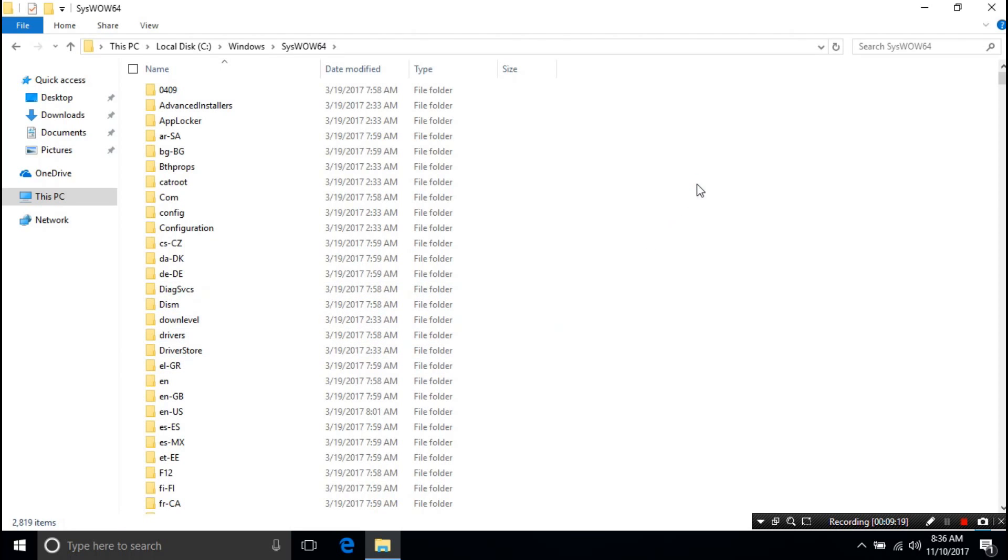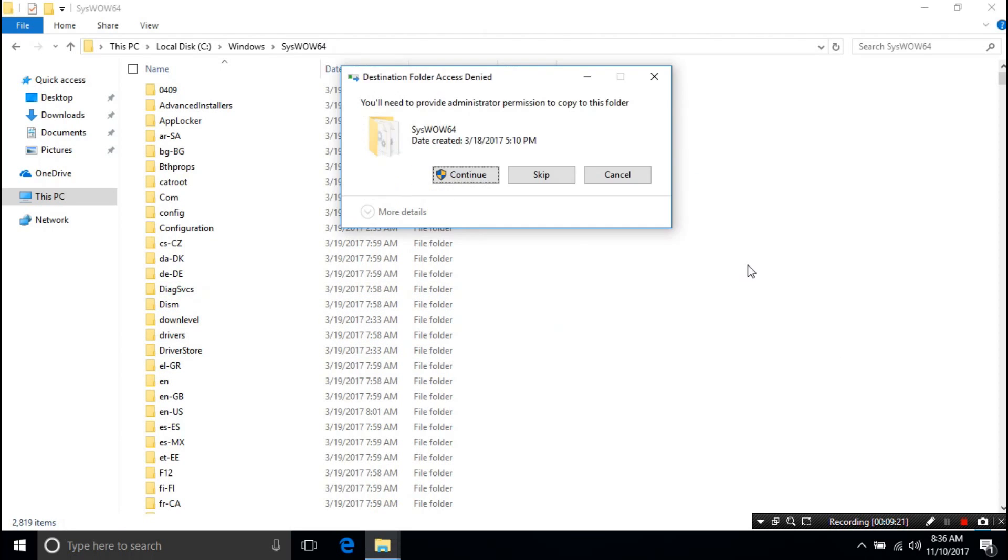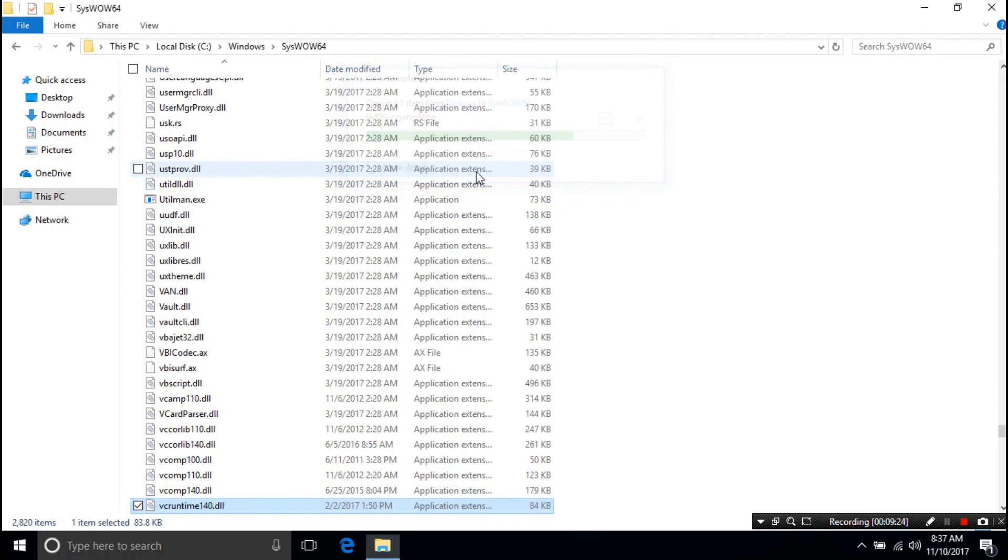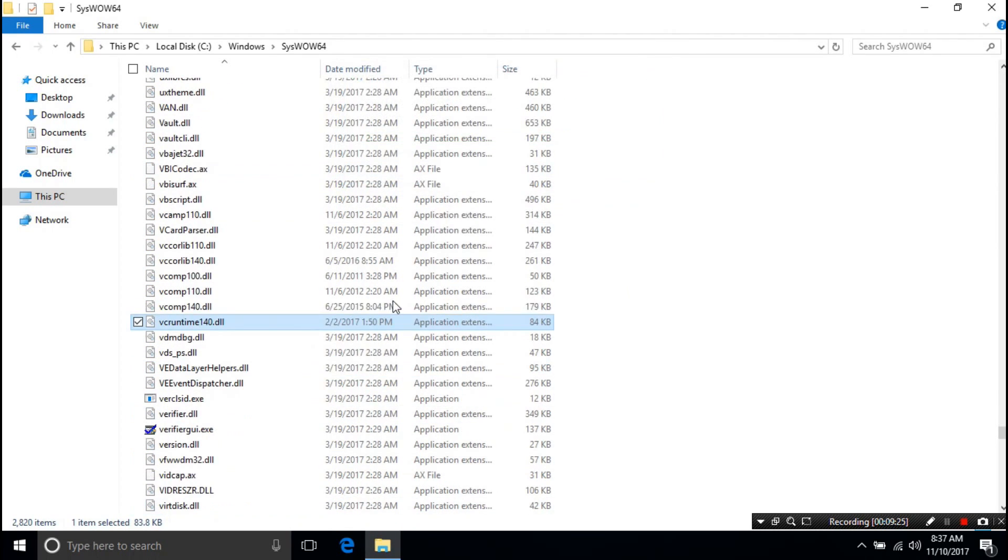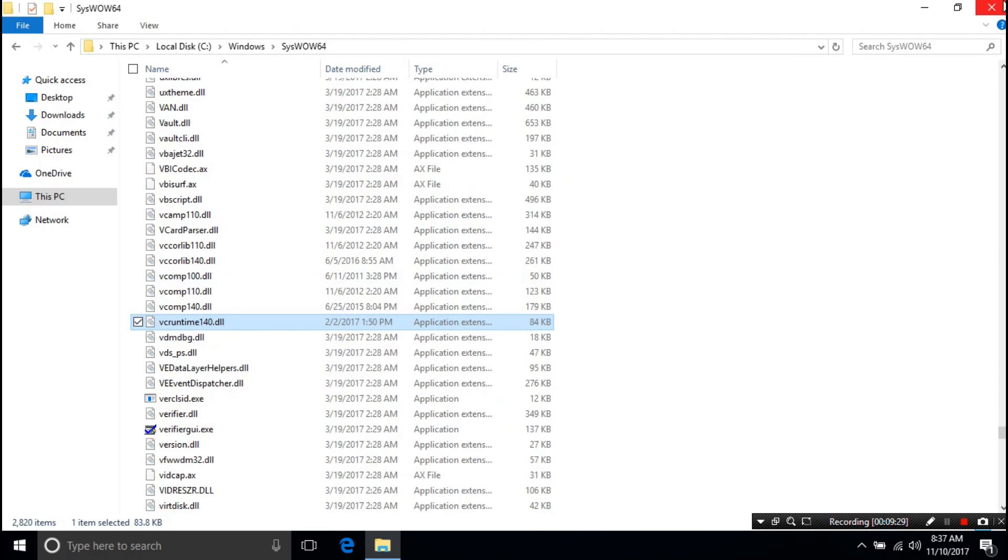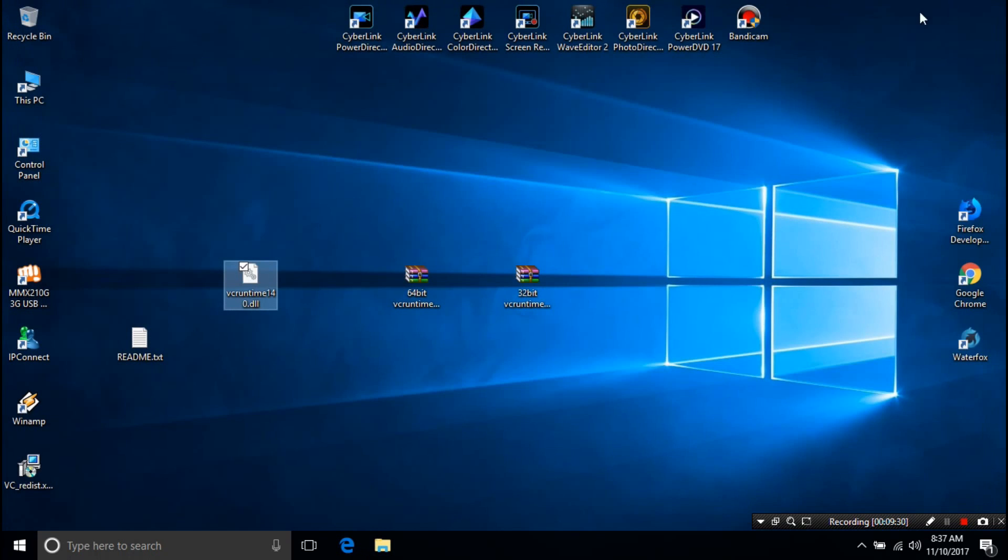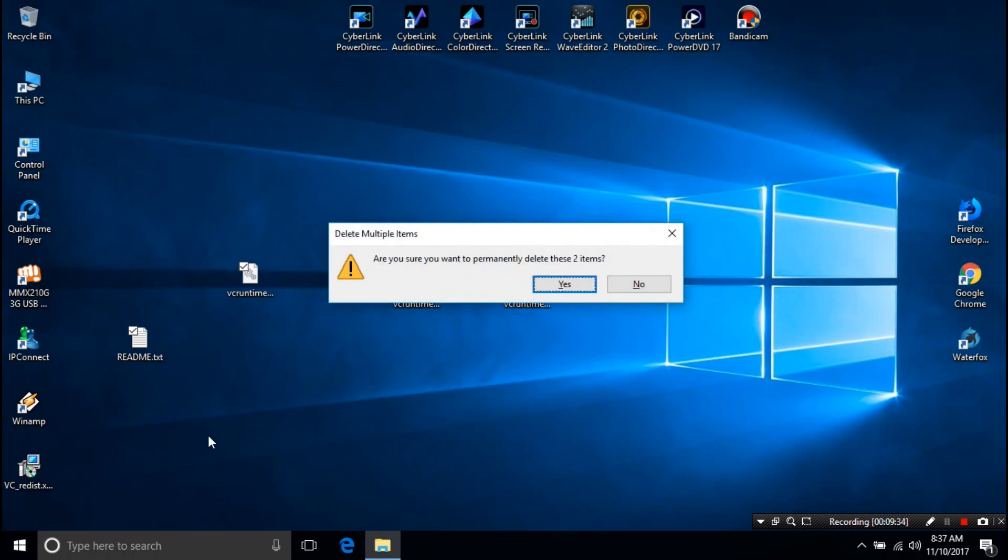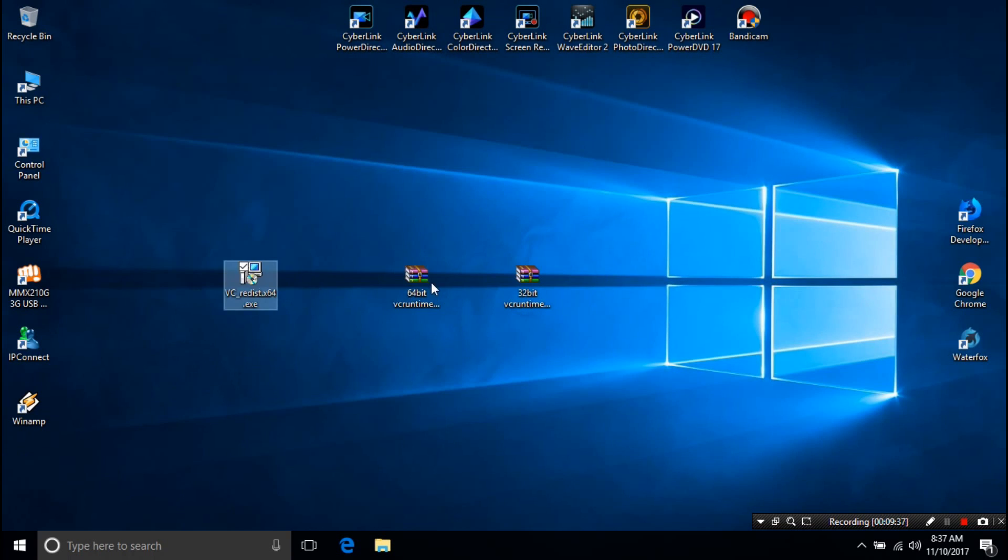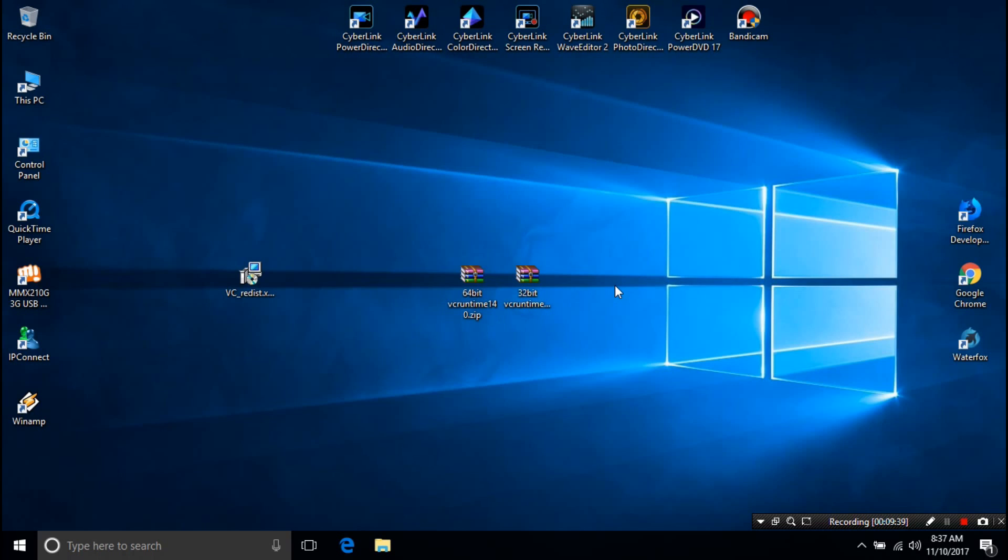Next paste here the VCRuntime140.dll file. That's it. Hopefully your problem has solved. We hope you will like this. Of course let us know your opinion. If you have any questions then please let us know. Please like, comment, share - we need your support. And guys, please don't forget to subscribe our channel. Thank you. Thanks for watching. Have a nice day.